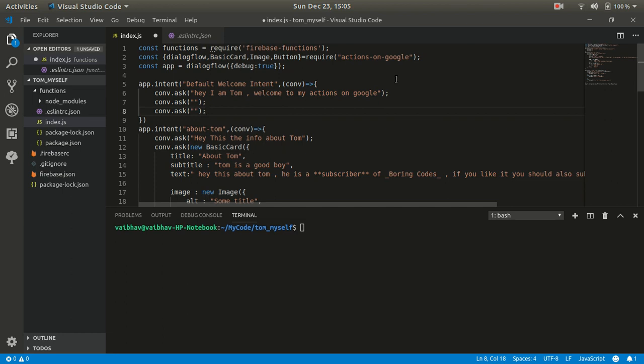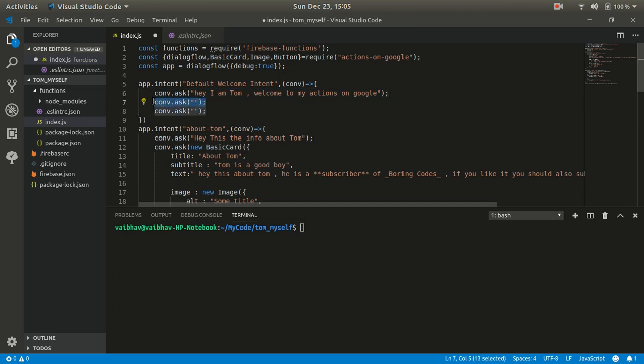The usual thing should be like: in the invocation intent there will be a question, and that will be the answer, followed by the next question. Like, 'Hey I am Tom, welcome to my Actions on Google' — and from there you go to the next question where the user gives a reply. That's how conversation deals in normal life: someone says something, follows up with a question, you reply. That's how a chatbot should work to feel more humanly in nature.